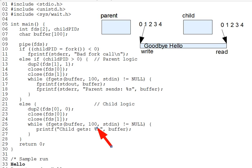When you set up pipes between processes, so many file descriptors get duplicated that it's easy to accidentally leave an open writer to the pipe, thus causing readers to hang when you'd have expected them to hit EOF. Watch out for this error.